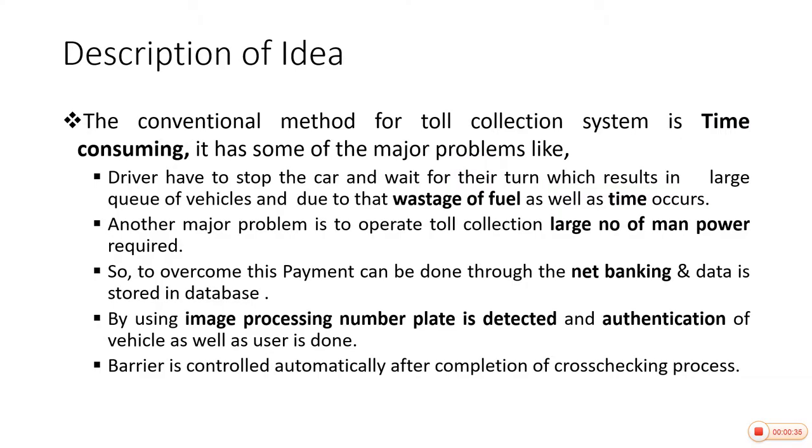This is the description of idea. In that, the conventional method for toll collection system is time consuming. It has some major problems like driver has to stop the car and wait for the turn, which results in large queue of vehicles and due to that wastage of fuels as well as time occurs.